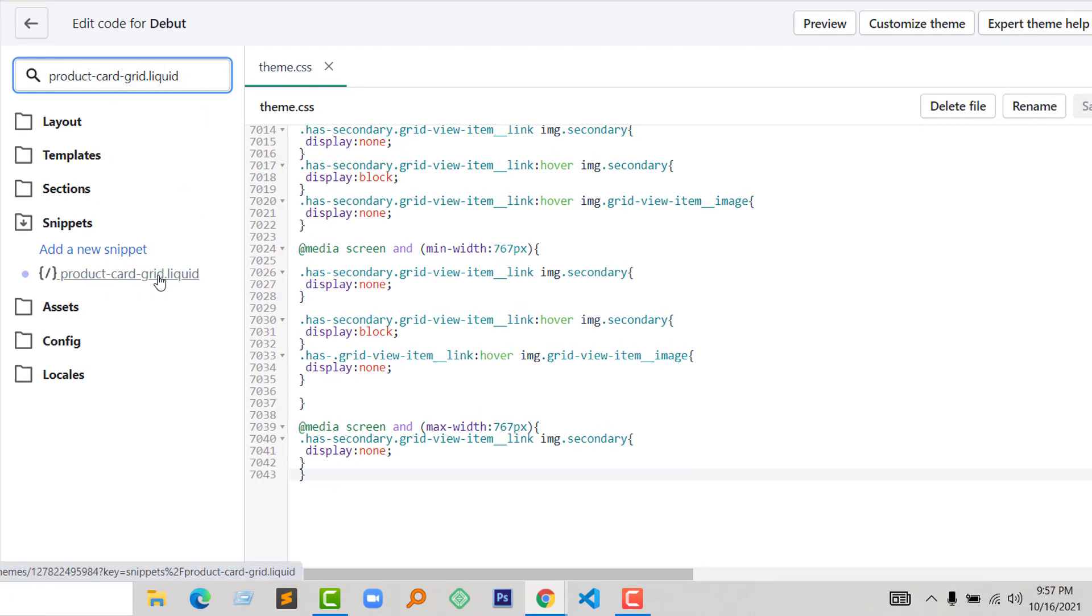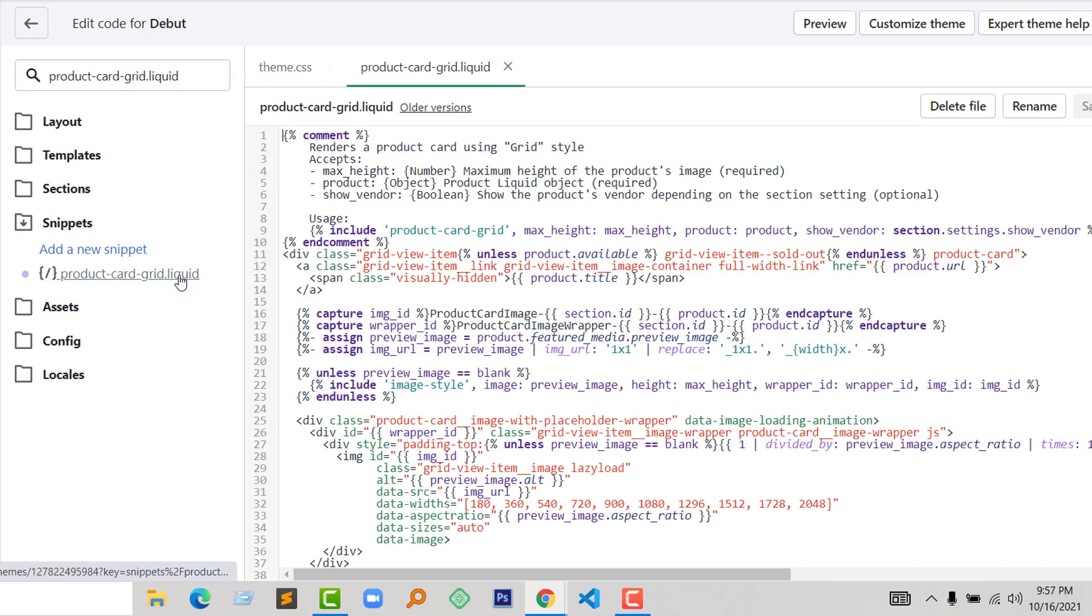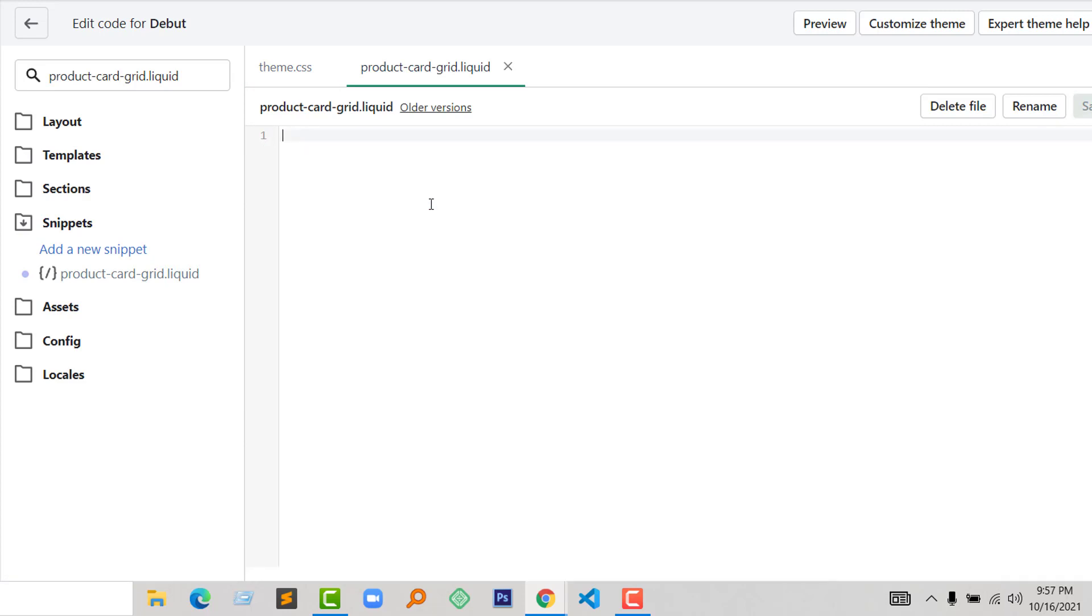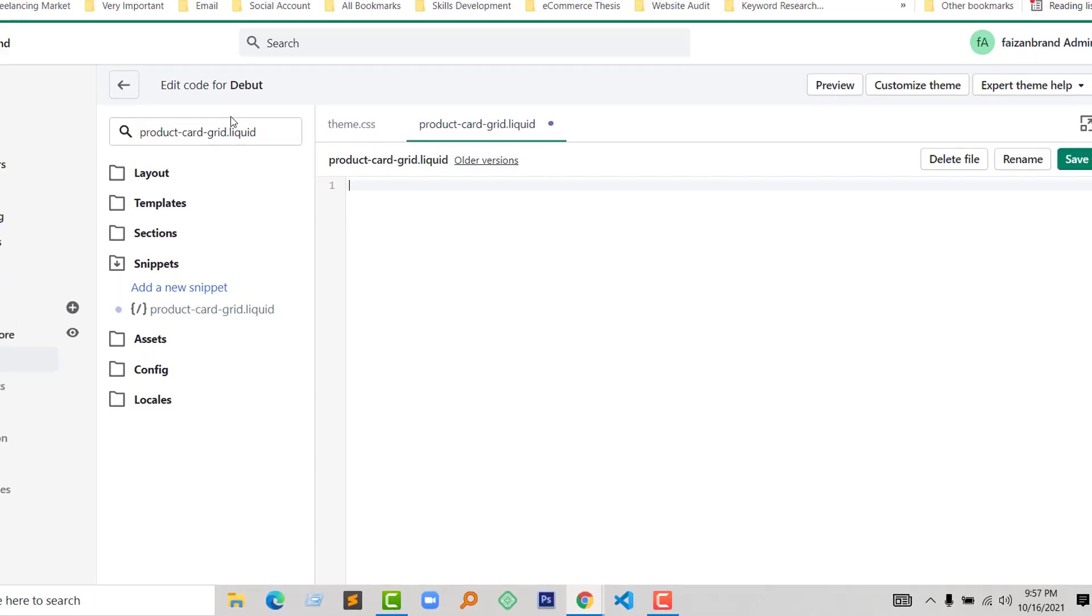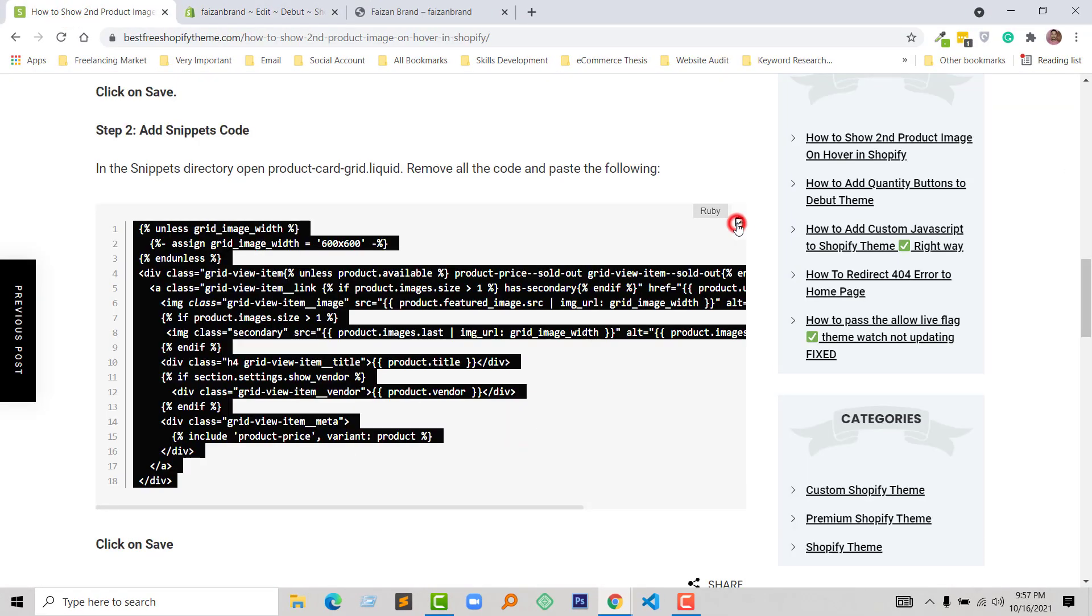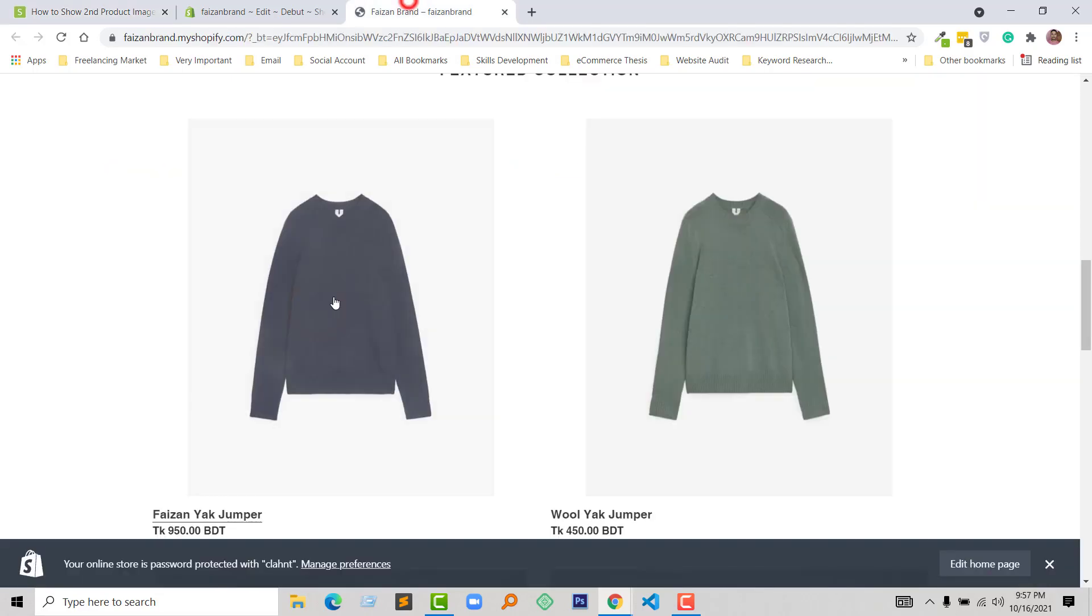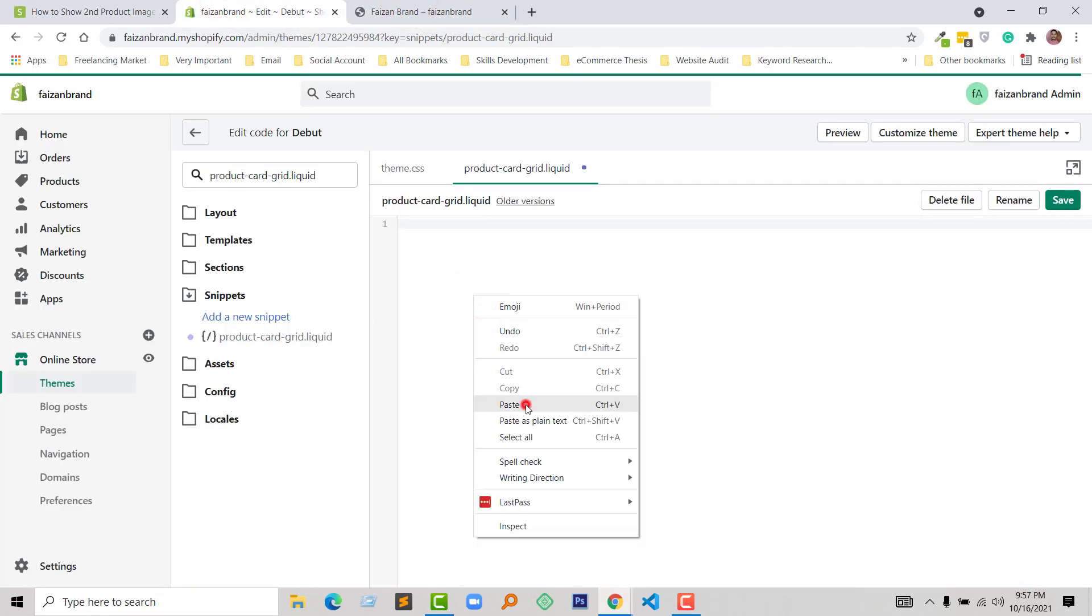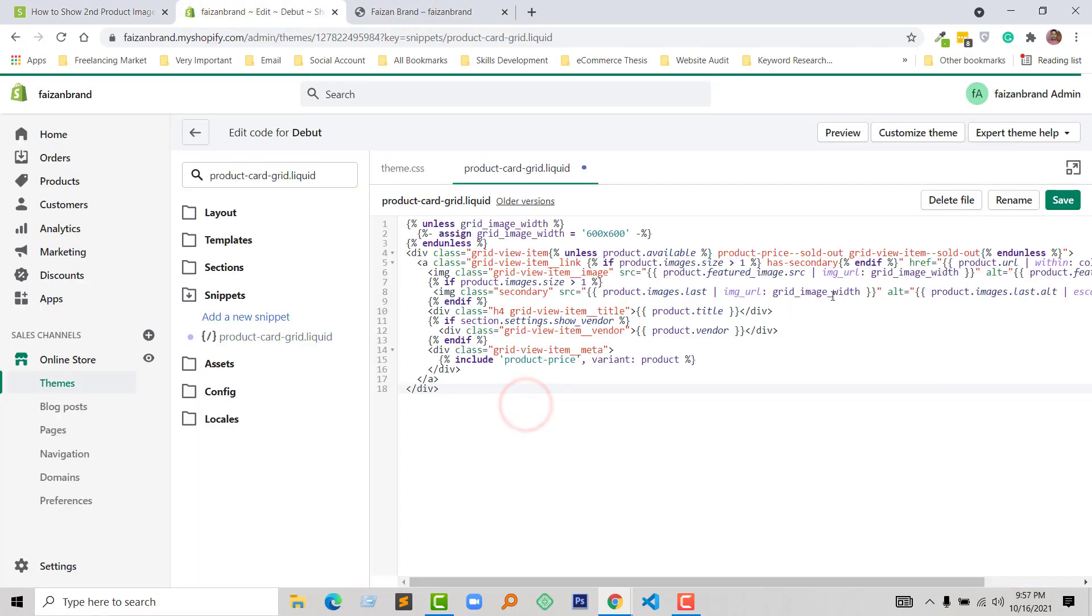In this file, I'm going to select all and remove everything. Then just copy this code and paste it right here. Simple—click on Save. We have done.